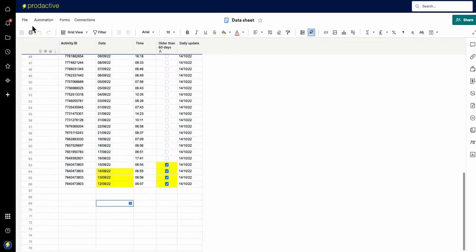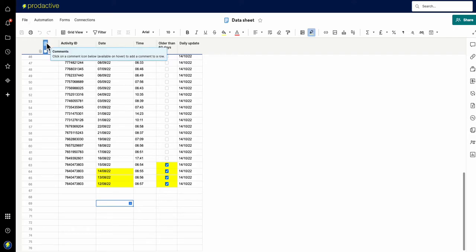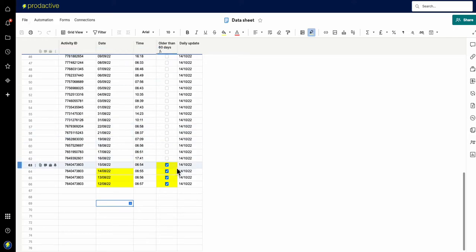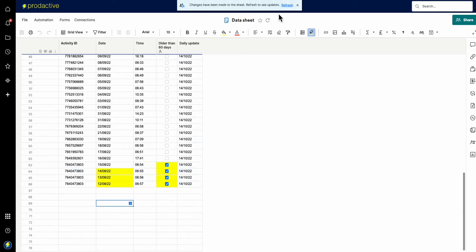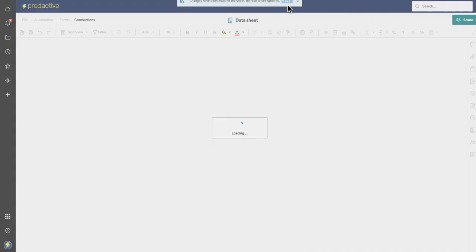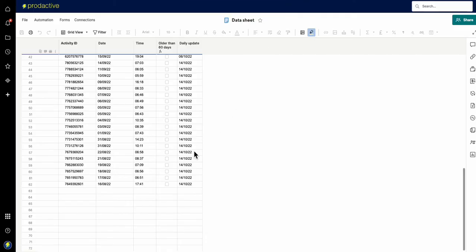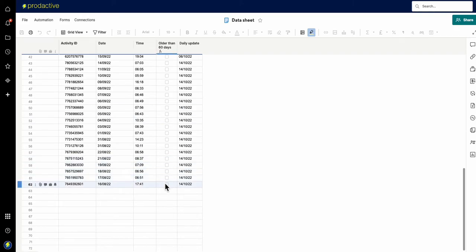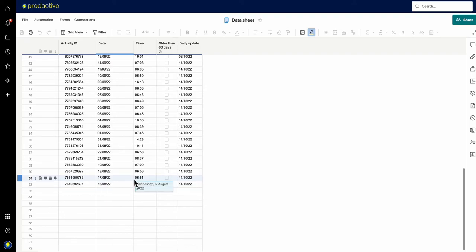So if I just refresh the sheet and items are older than 60 days, we can see that this is now just triggered. So what's happened is, I just refresh the sheet, those boxes were ticked and the items have just disappeared because they're older than 60 days.